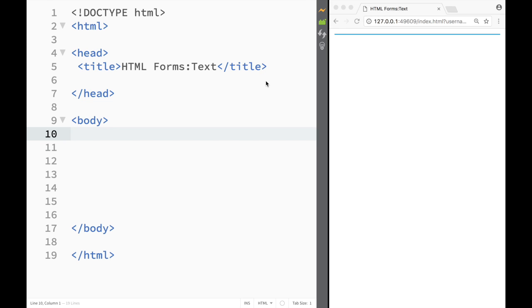What is going on guys and welcome to HTML tutorial. In this video we're going to talk about HTML forms because as you can see there's actually many forms that we could use in HTML.